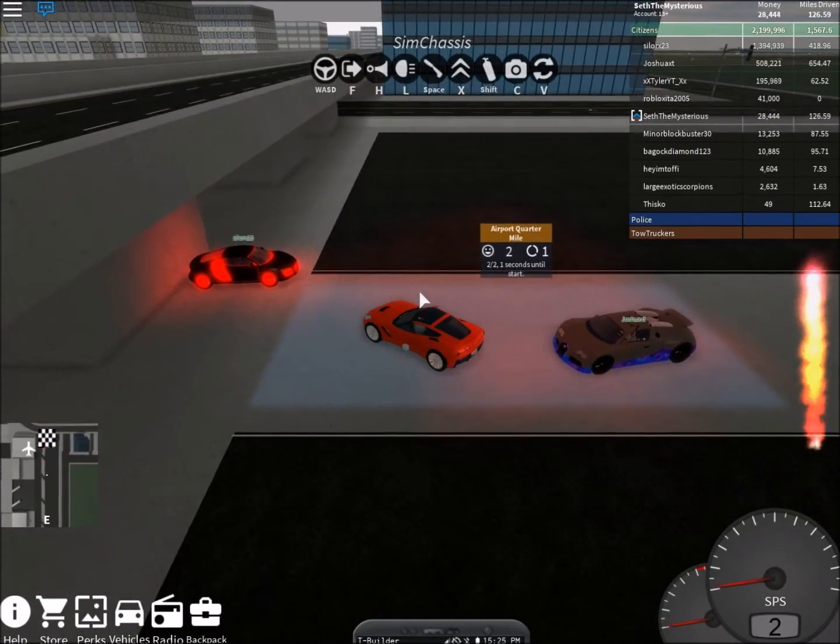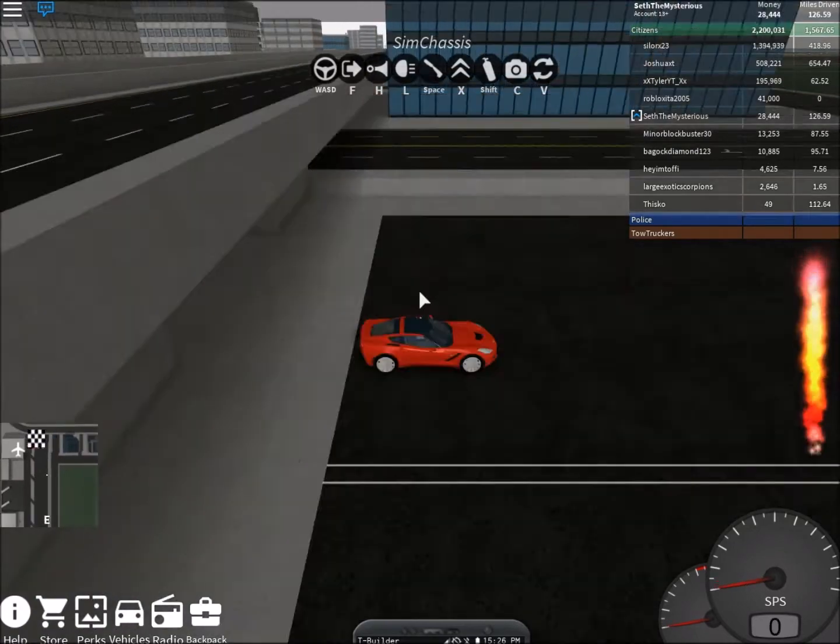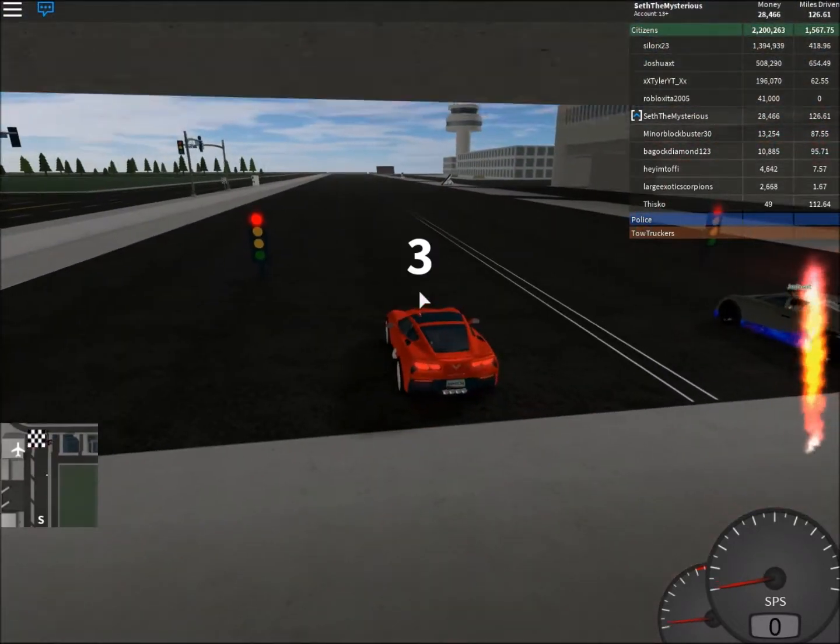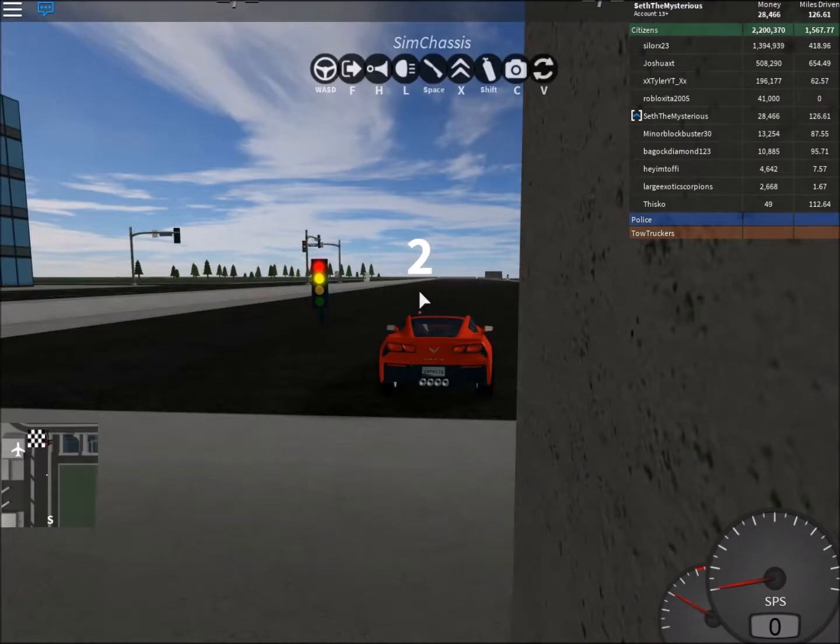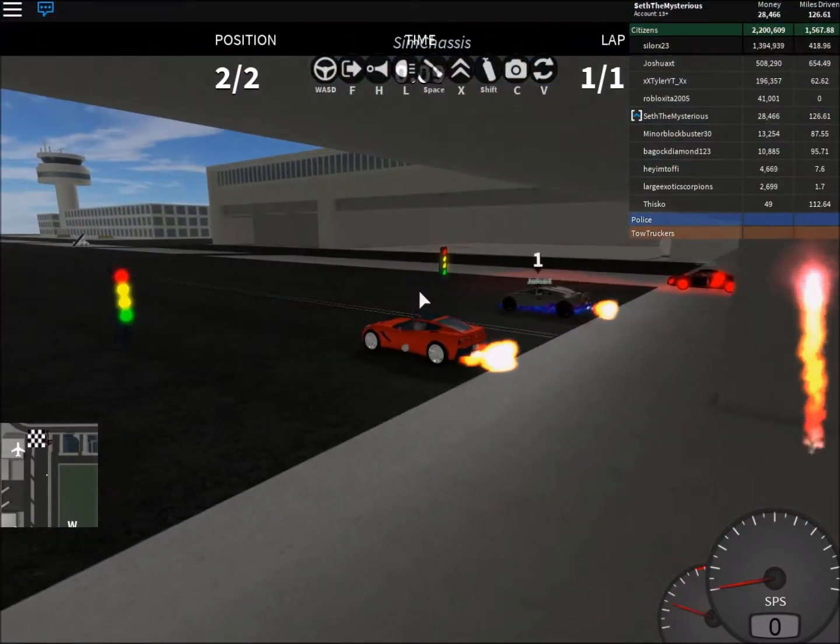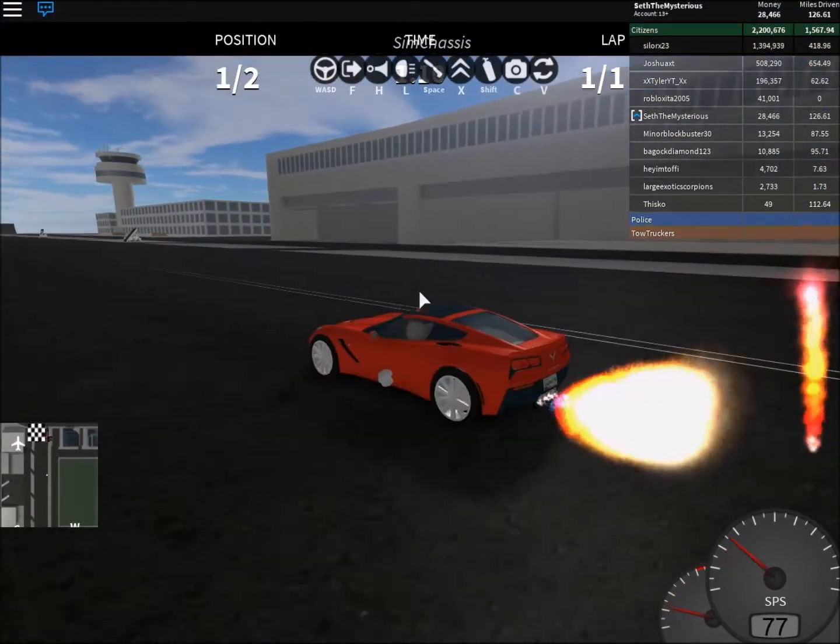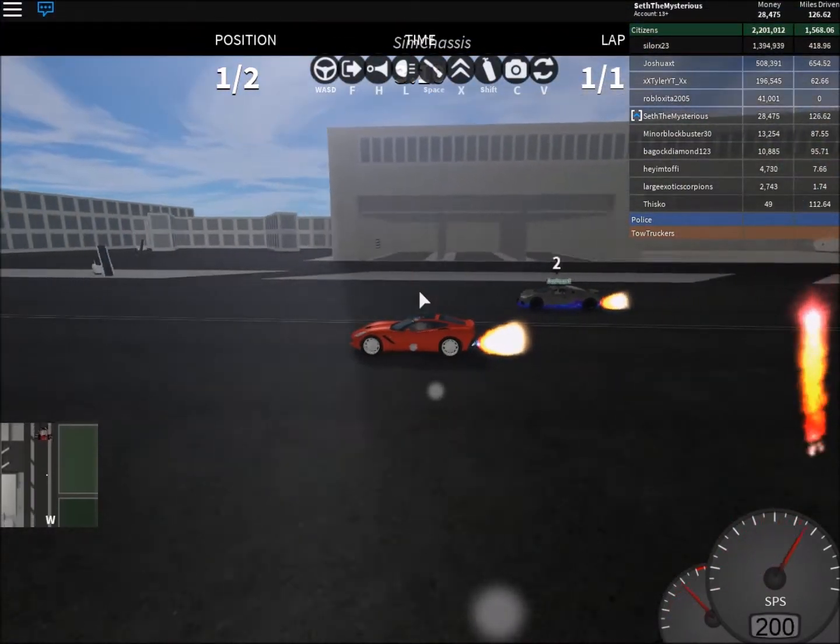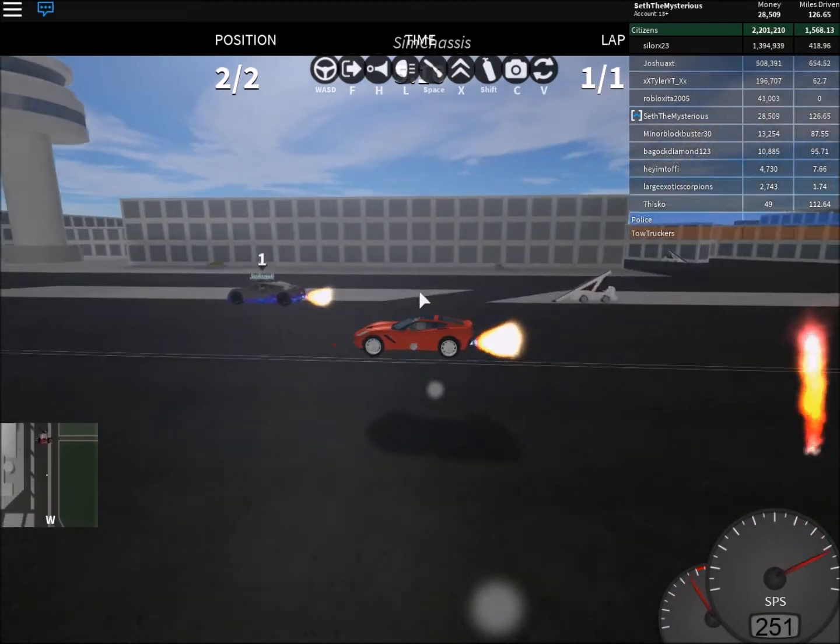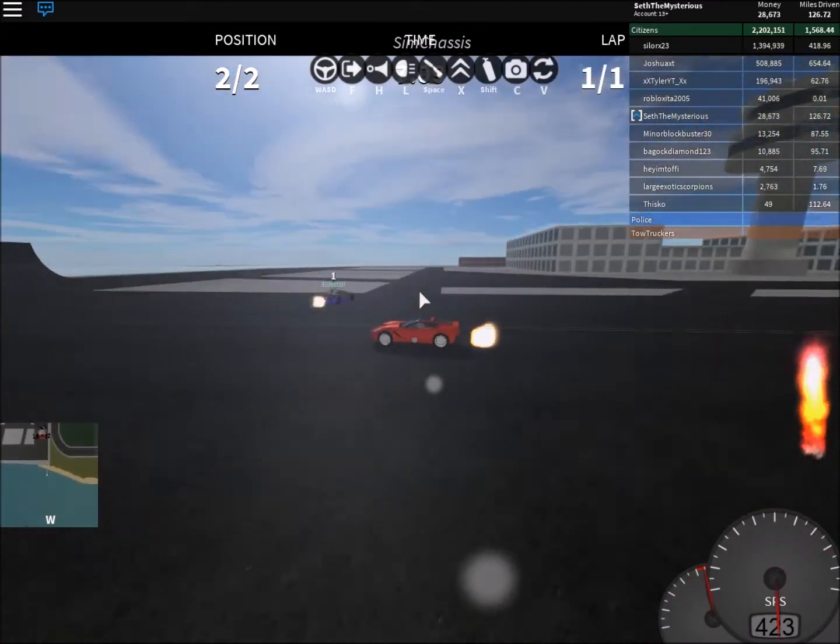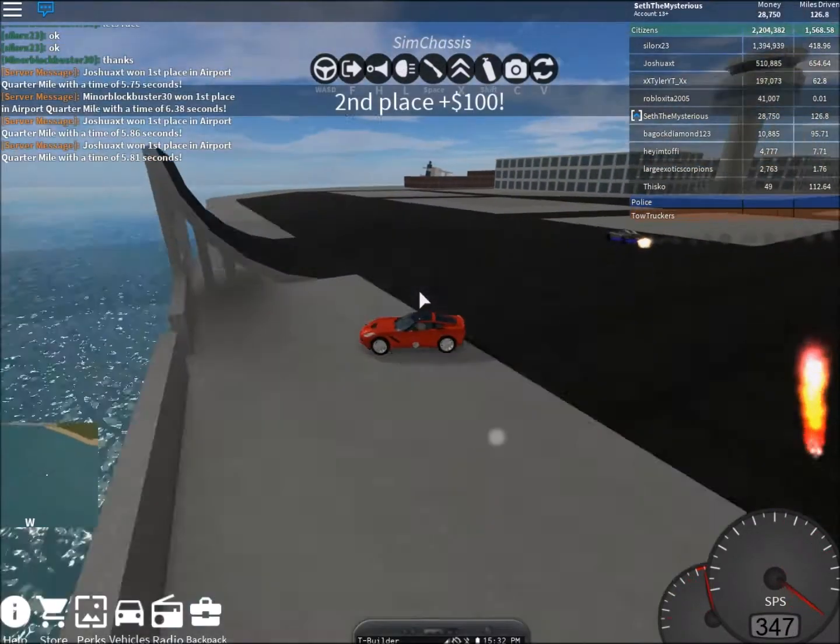So racing him again. Okay. Yeah, his car is definitely faster than mine.